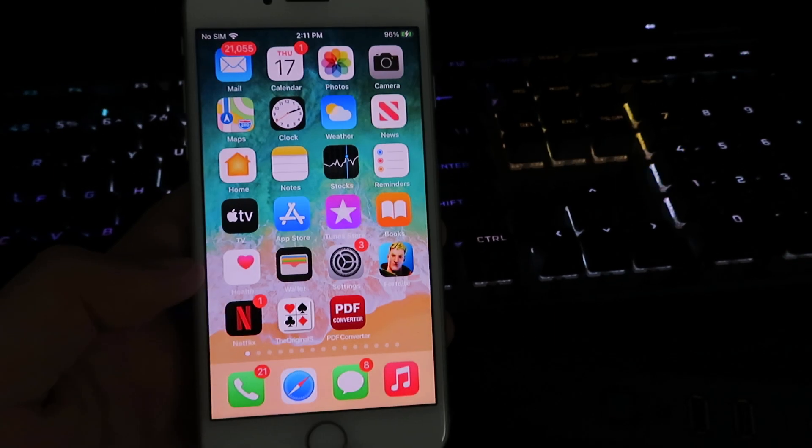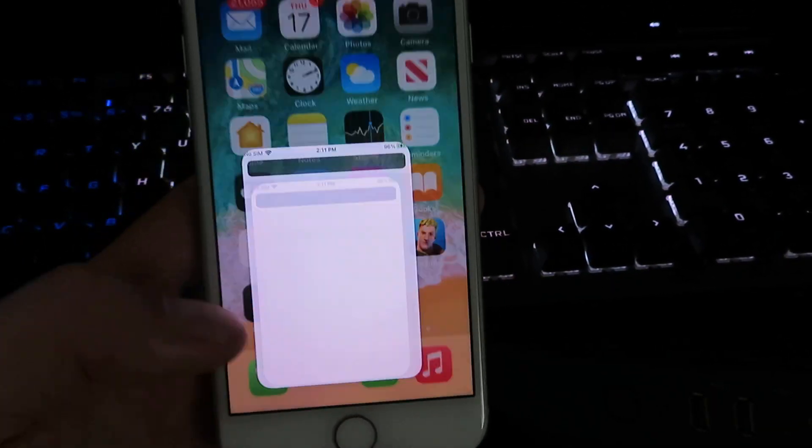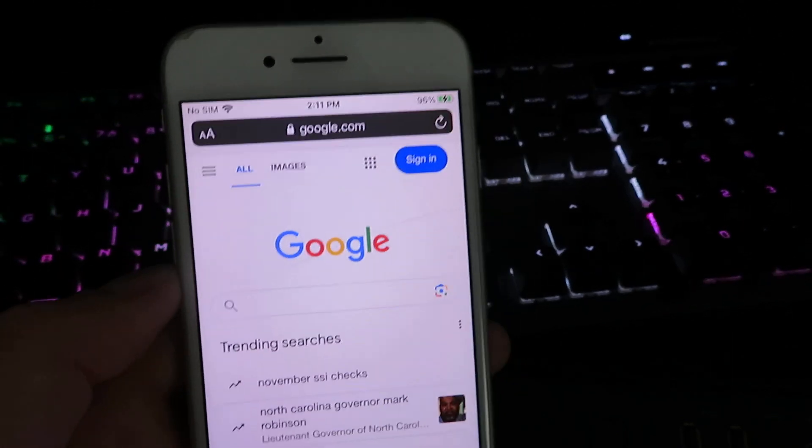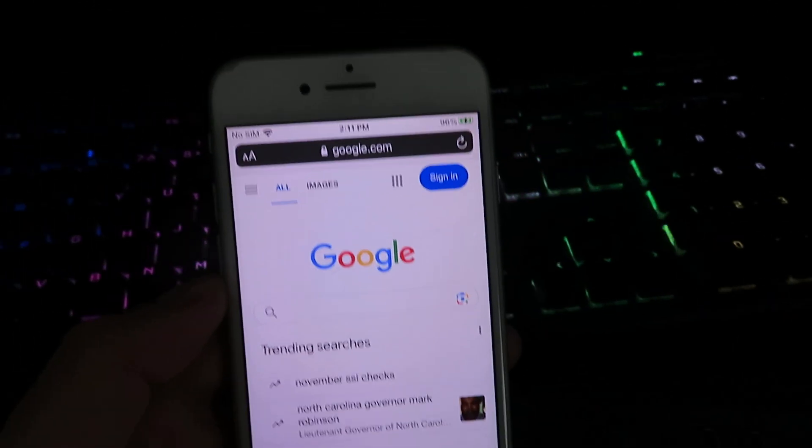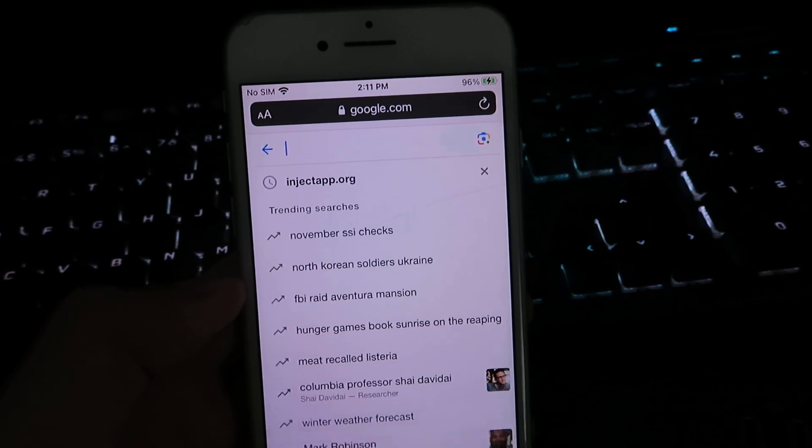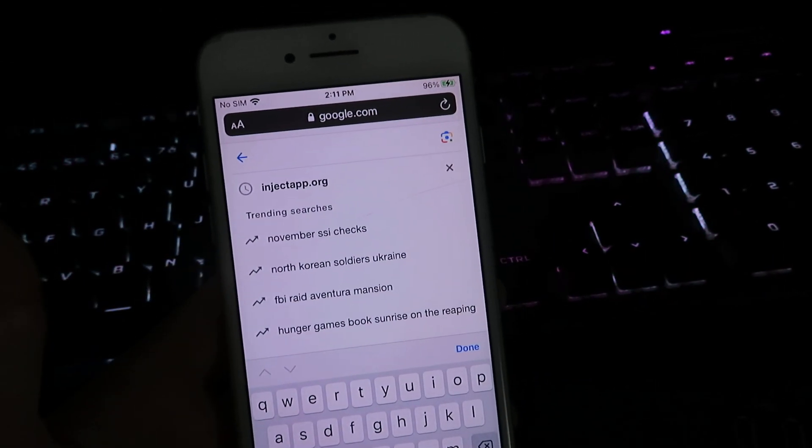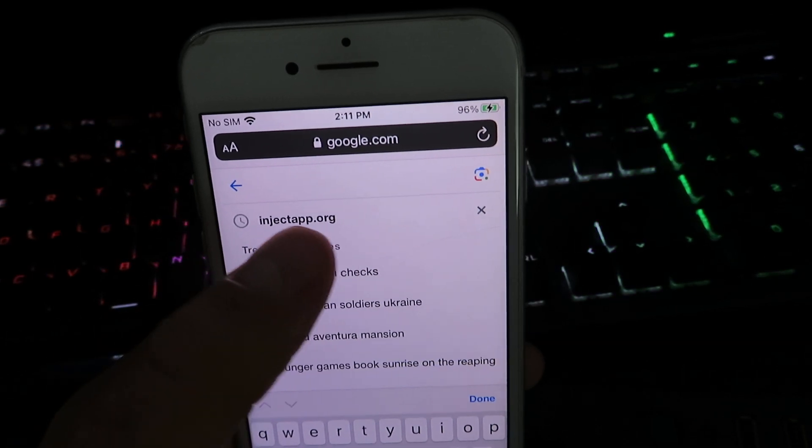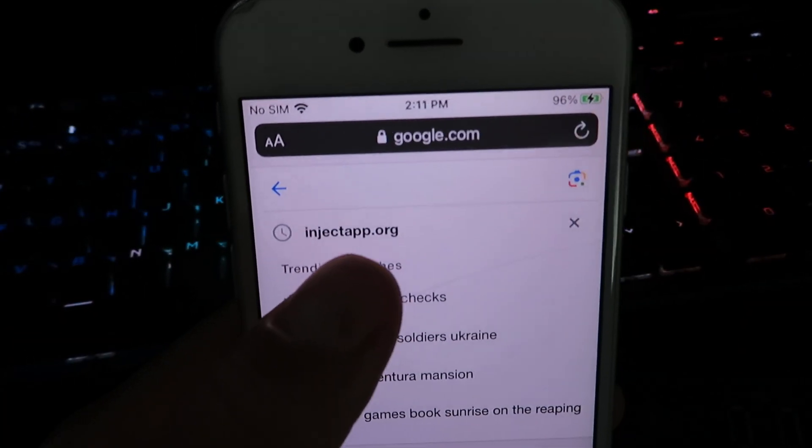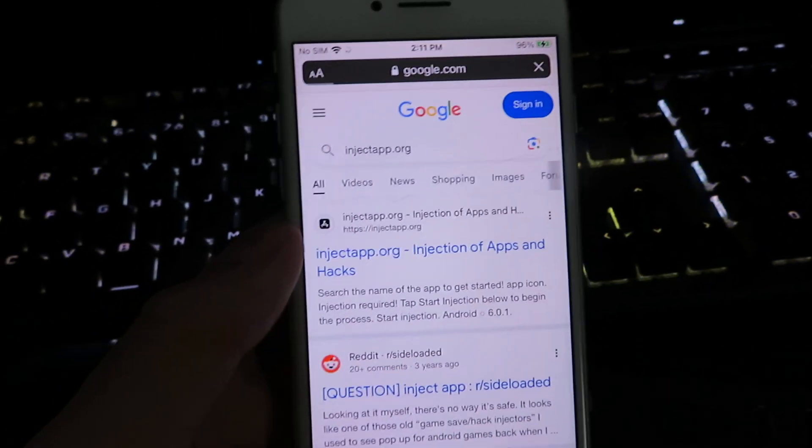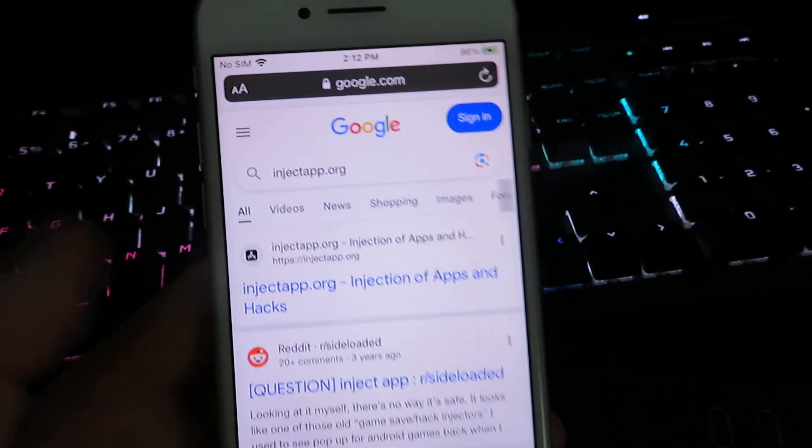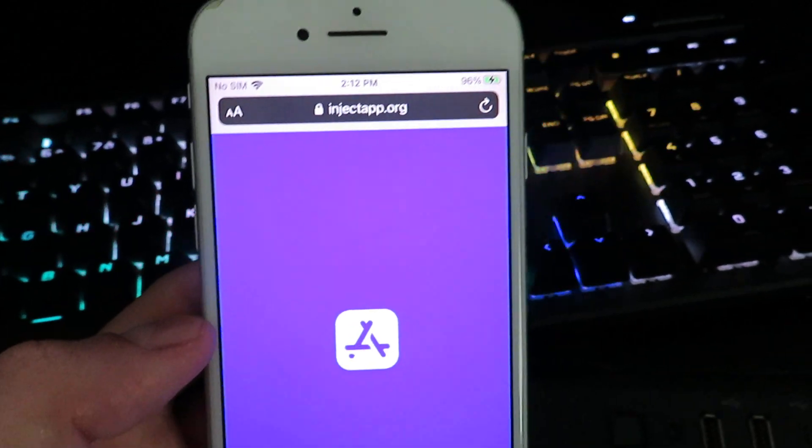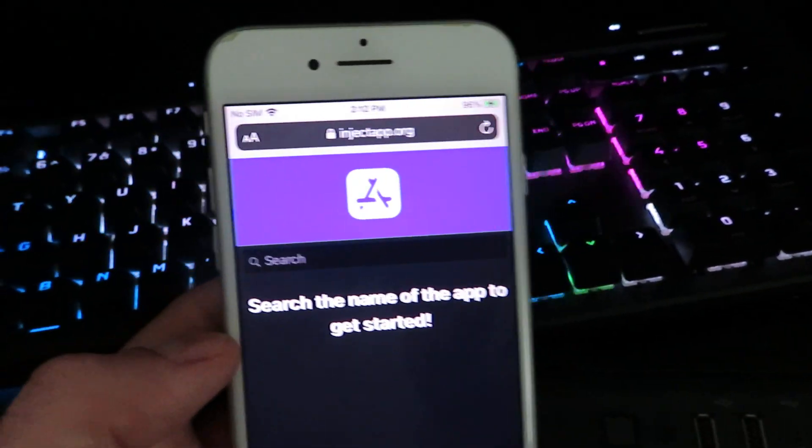Now once you complete those two steps, we're going to go to our internet browser. I'm going to be using Google for this tutorial today, but you can use any web browser for the download. So we're not going to be using a computer. What we're going to do is search for this website called injectapp.org. Once you search it, give it a click right there and we are now on the official website.